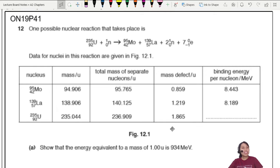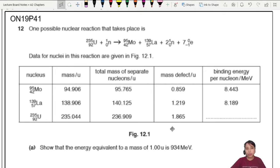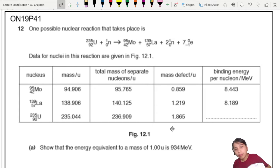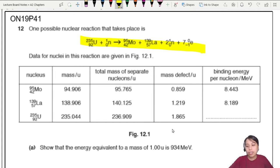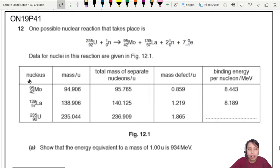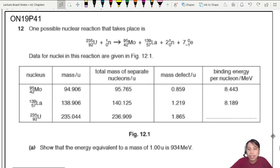This is question October November 2019, Paper 4, Variant 1, Question 12. One possible nuclear reaction is uranium breaking into its daughter nuclei molybdenum and lanthanum, releasing a bunch of other things. This is what we call a nuclear equation. The data is given here: we have the nucleus mass, the rest mass of separate nucleons, binding energy, mass defect, and binding energy per nucleon.